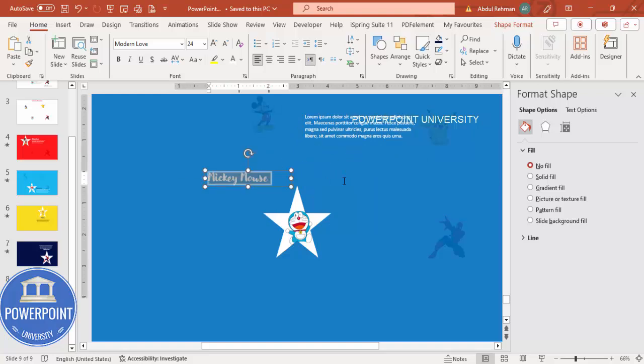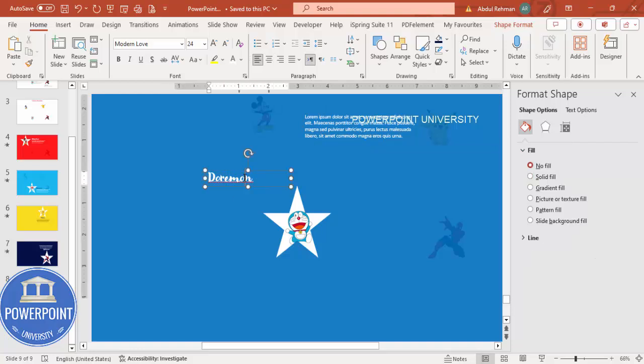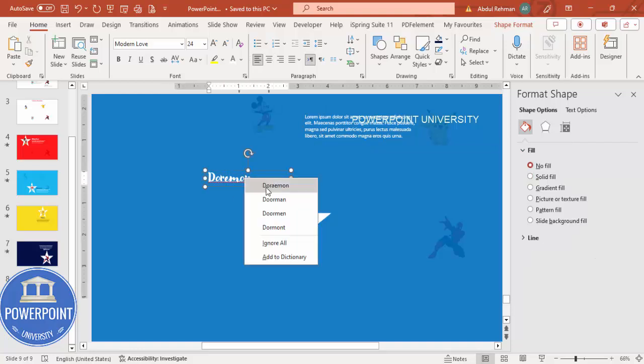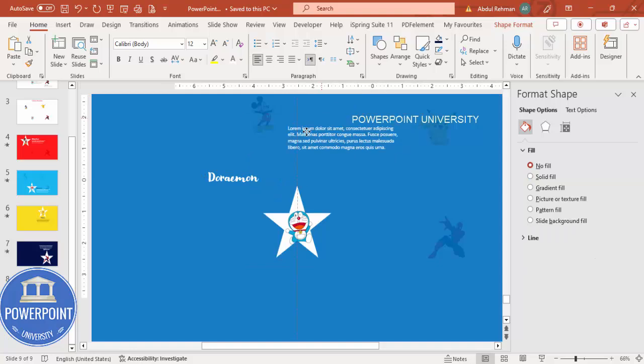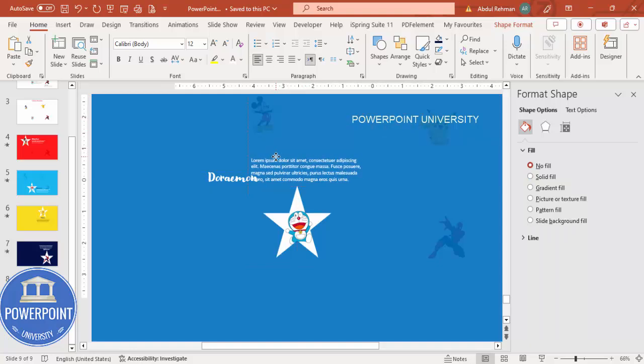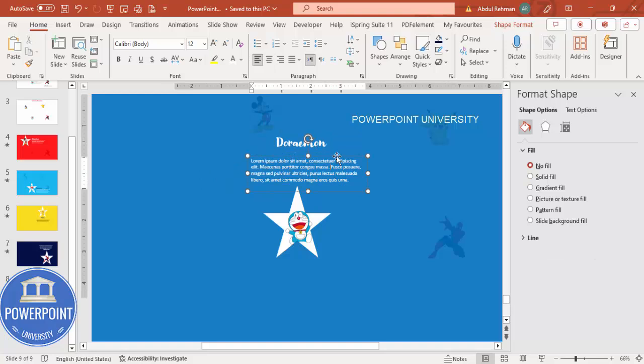I'll just say Doraemon. Let me just put the text here and on the top of text I'm going to put the Doraemon.